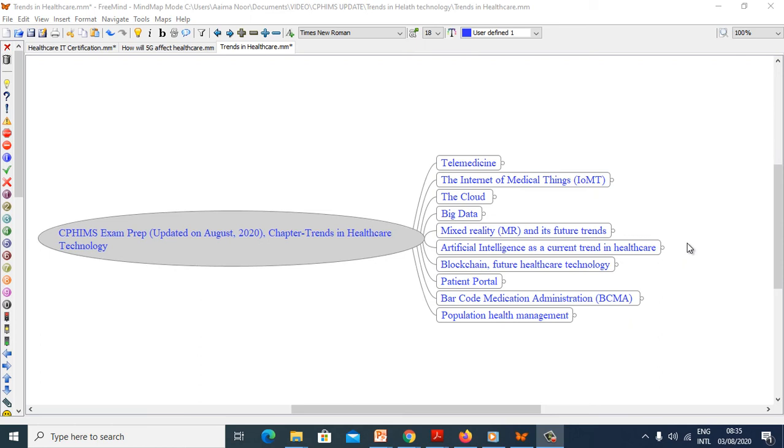Hello, I am Noorul Hathar, PMP, CPHIMS and Adult Certified, and welcome to my presentation on CPHIMS exam prep updated on August 2020, chapter Trends in Healthcare Technology.